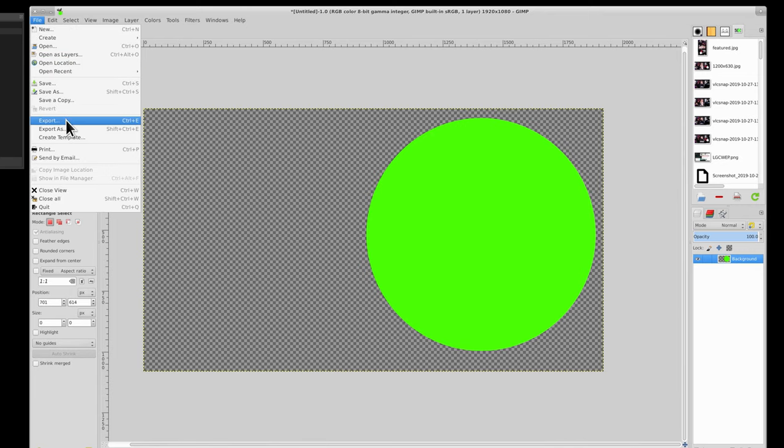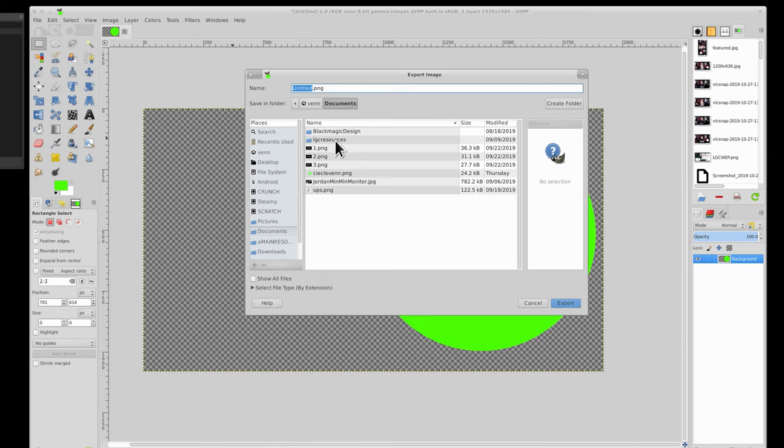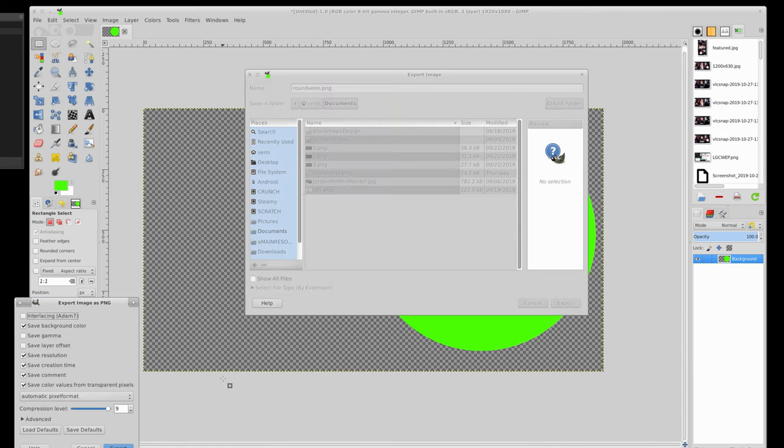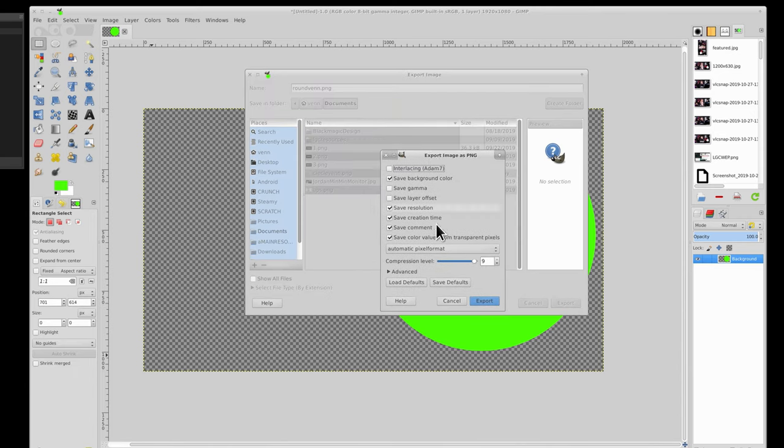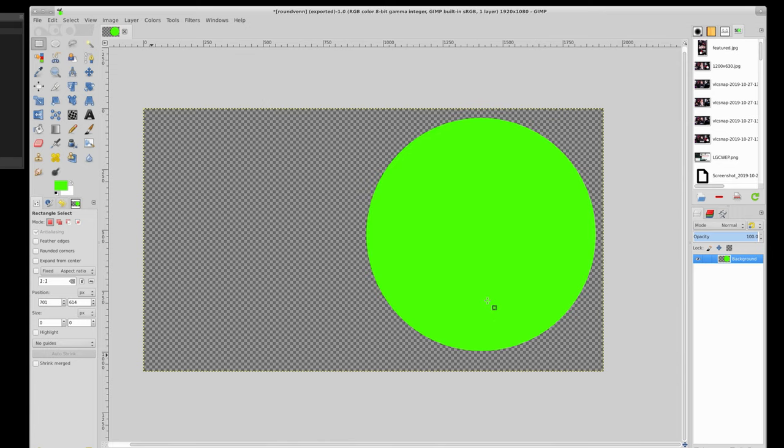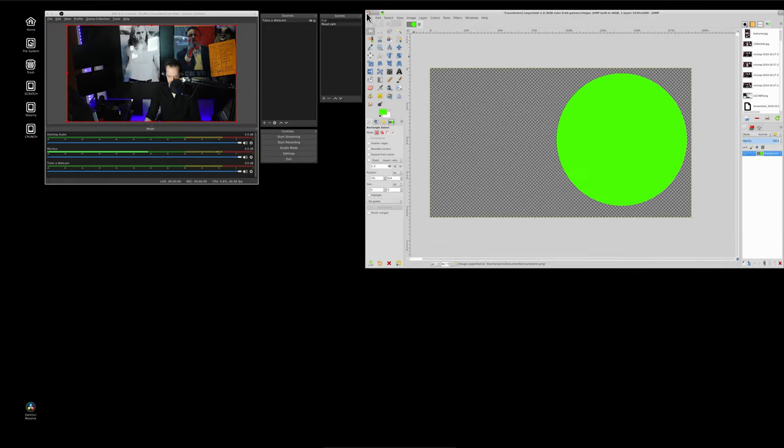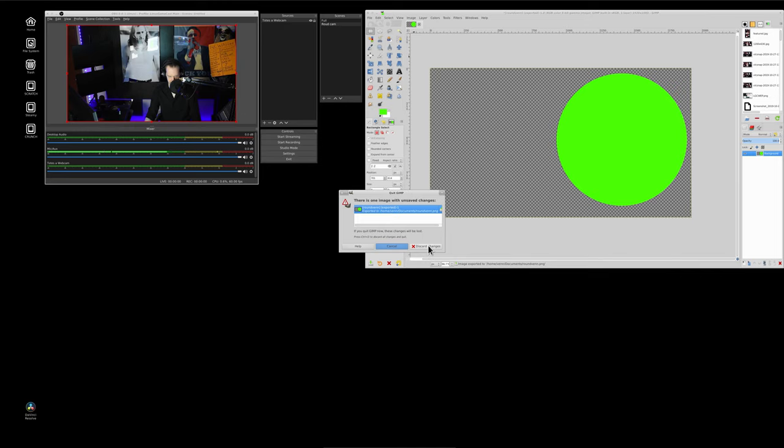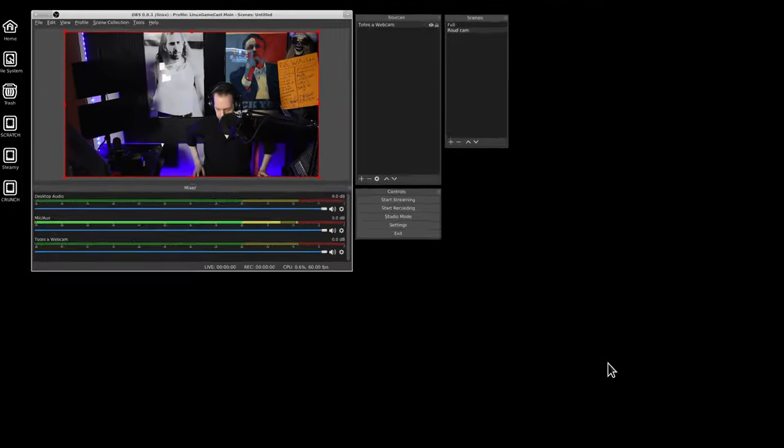So I'm just going to save this. We're not going to save it, we're going to export as. We just can call it round cam. That's a PNG, it'll be transparent, compression, nothing really matters here. Let's do that and we do not need to save.